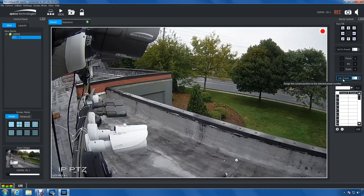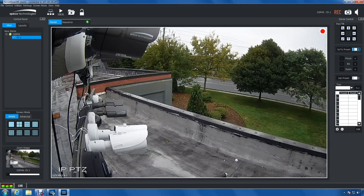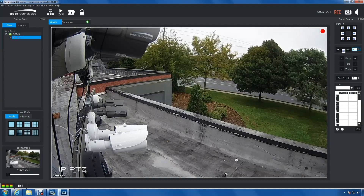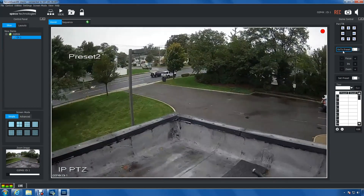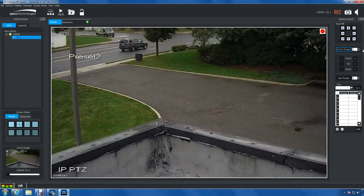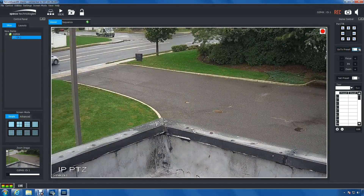Now that we have a couple of presets saved, let's go to them. To go to a preset, enter your preset number and then click Go to Preset. You can also use the arrows to navigate through your preset numbers.